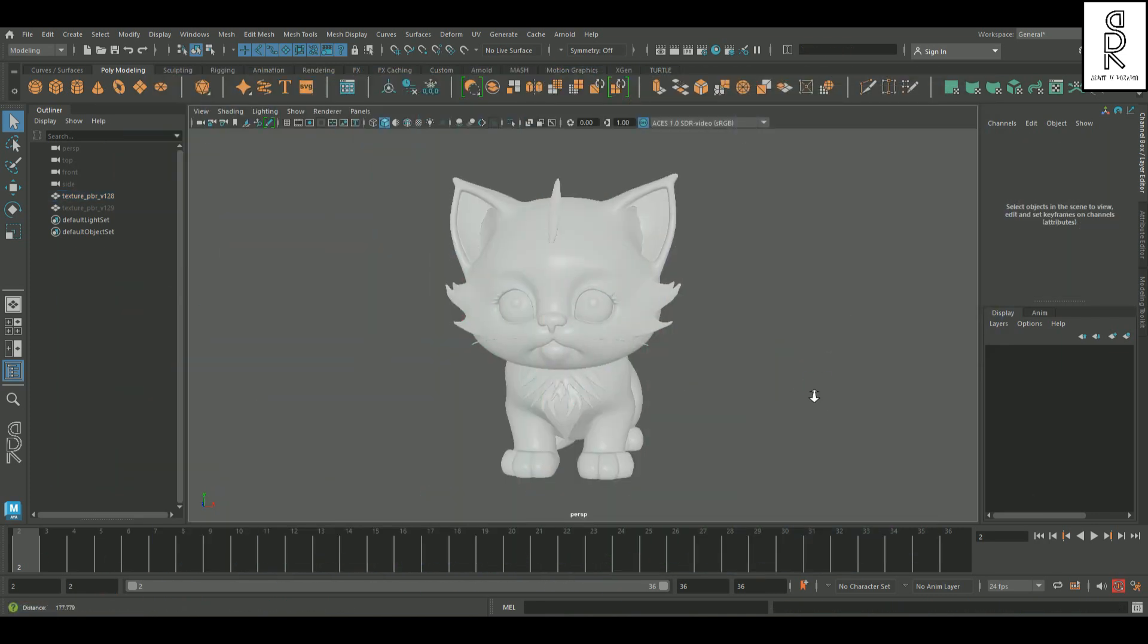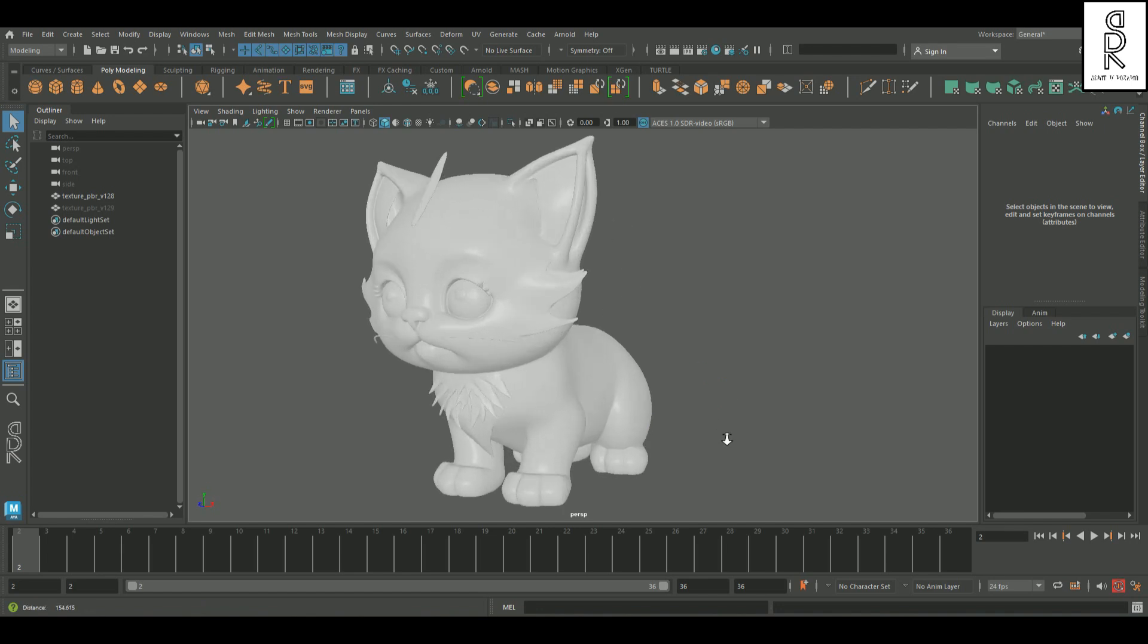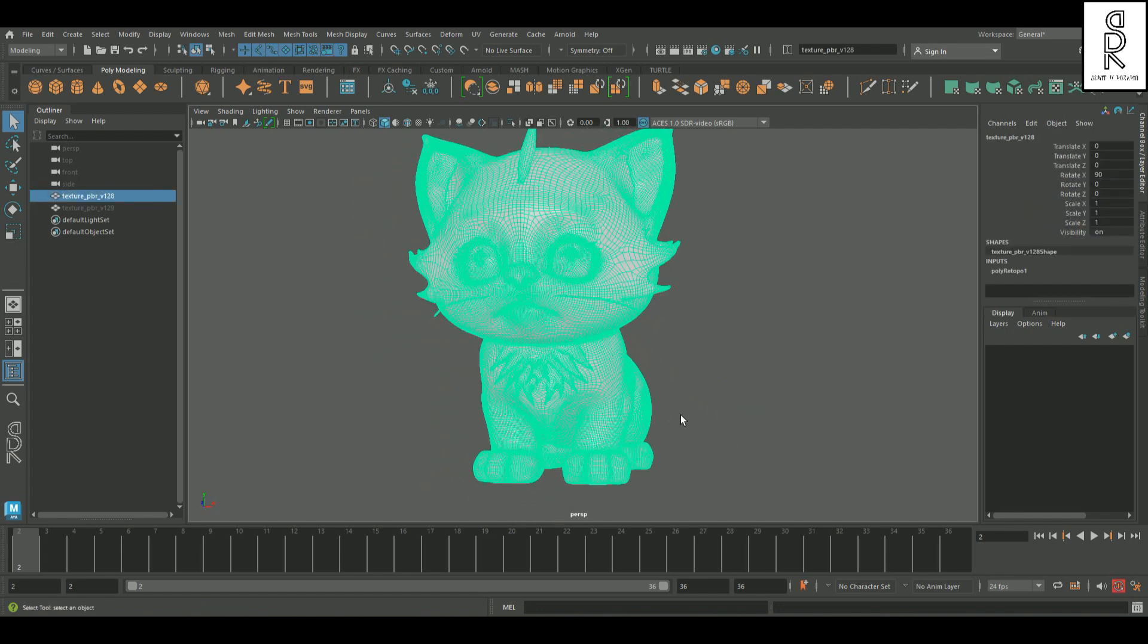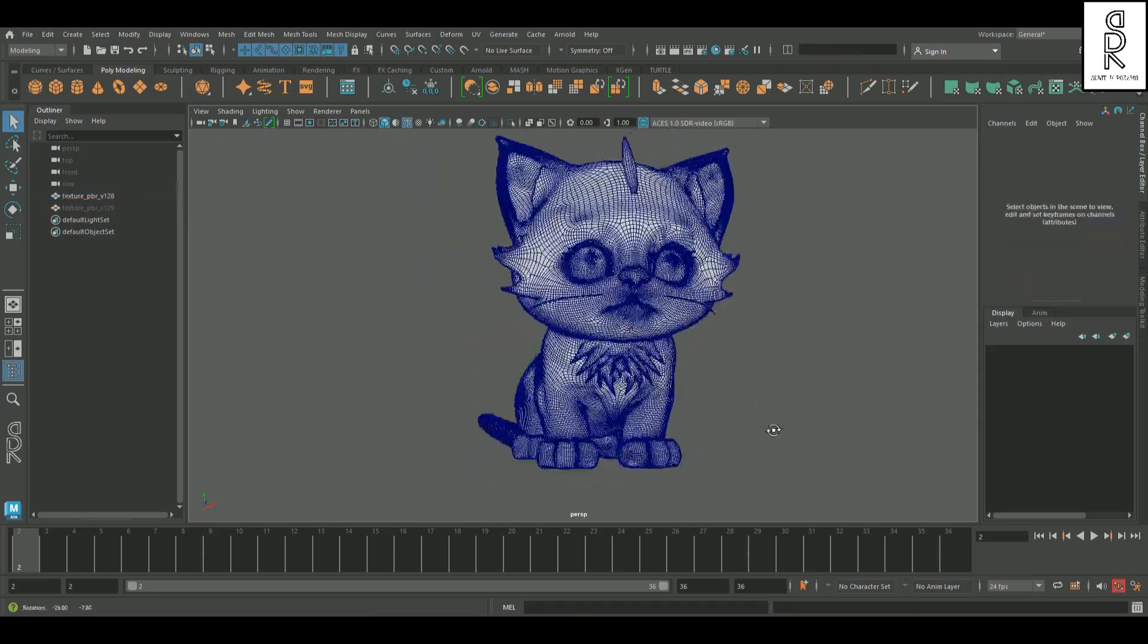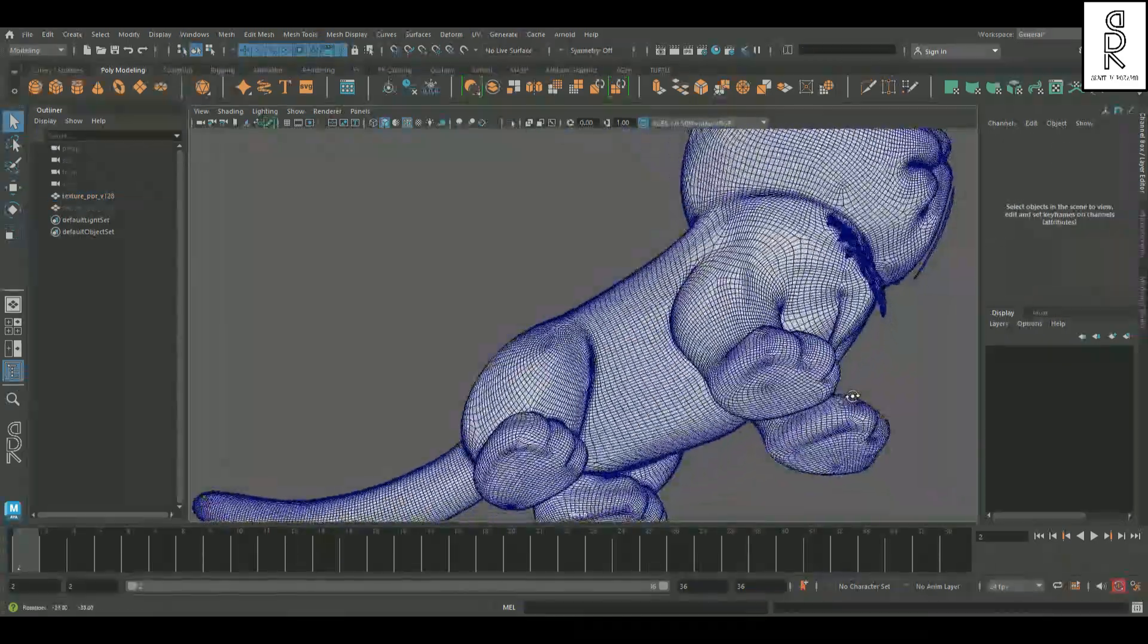And boom, it actually did a solid job retopologizing the model. This looks way cleaner, and way more polished.